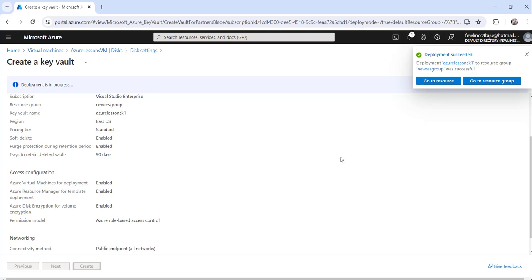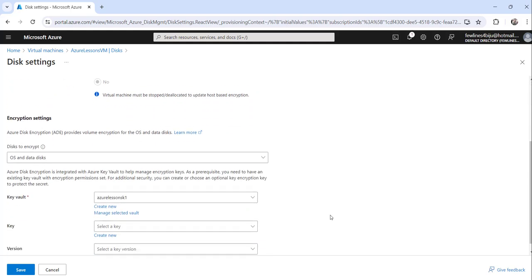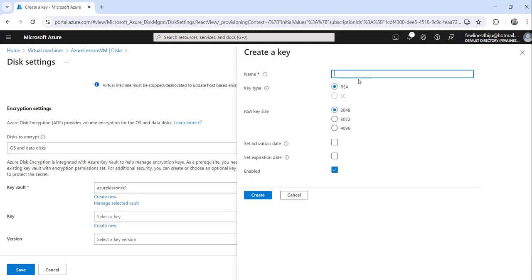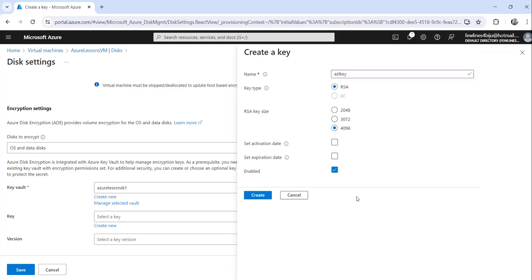Close the deployment panel and you can see the new Key Vault is selected by default. Now for the next option, select a key — I'll create a new one named 'azl-a-key', keep the default RSA algorithm, set the key size to the maximum length, and click Create.